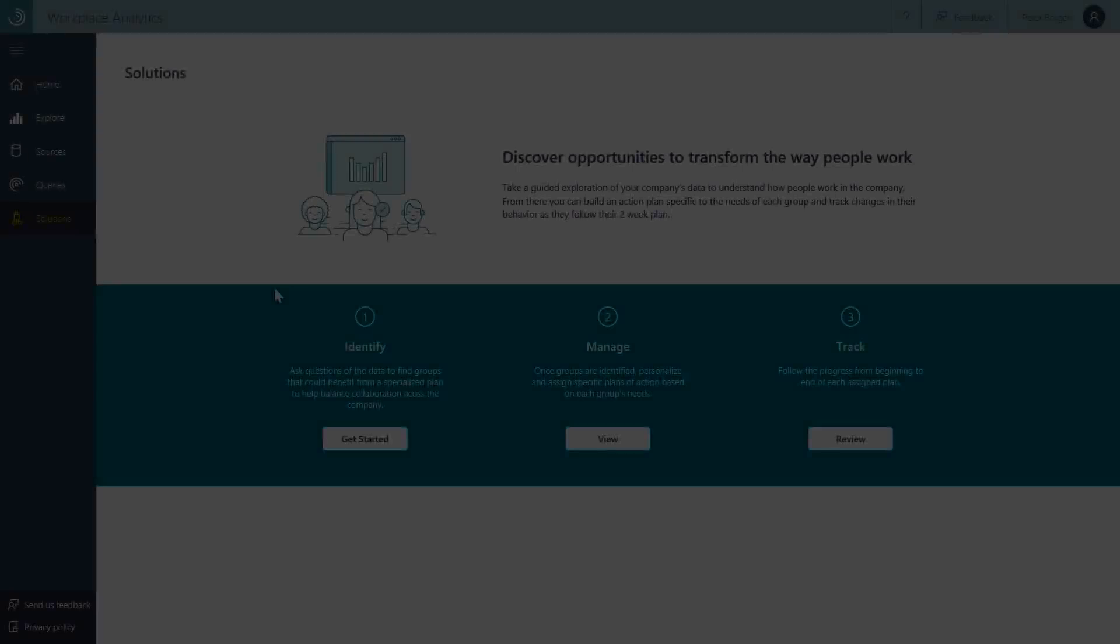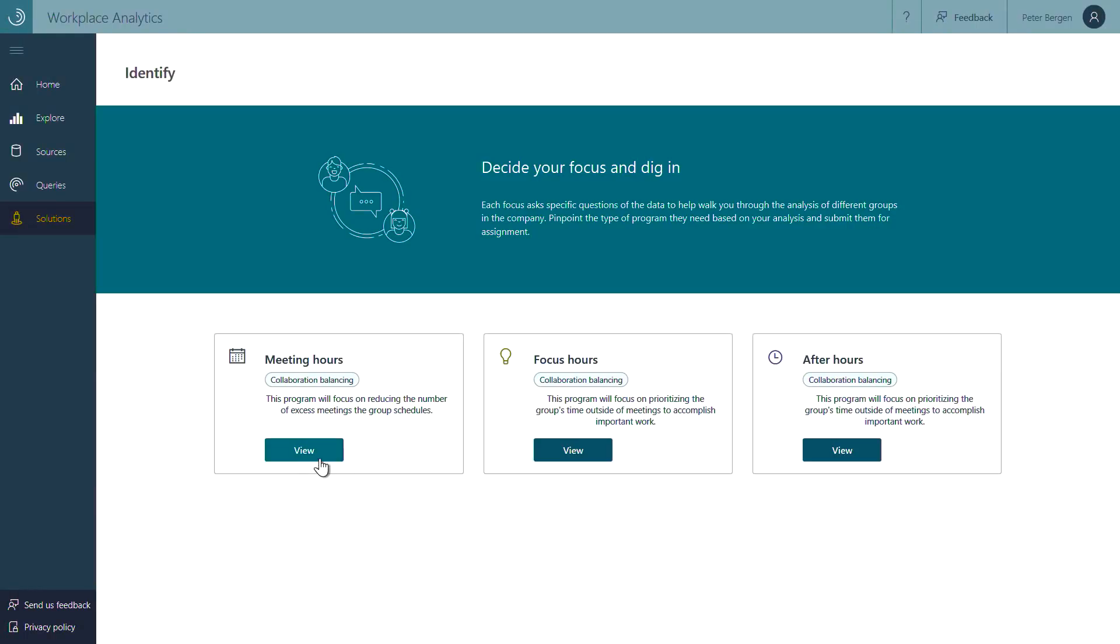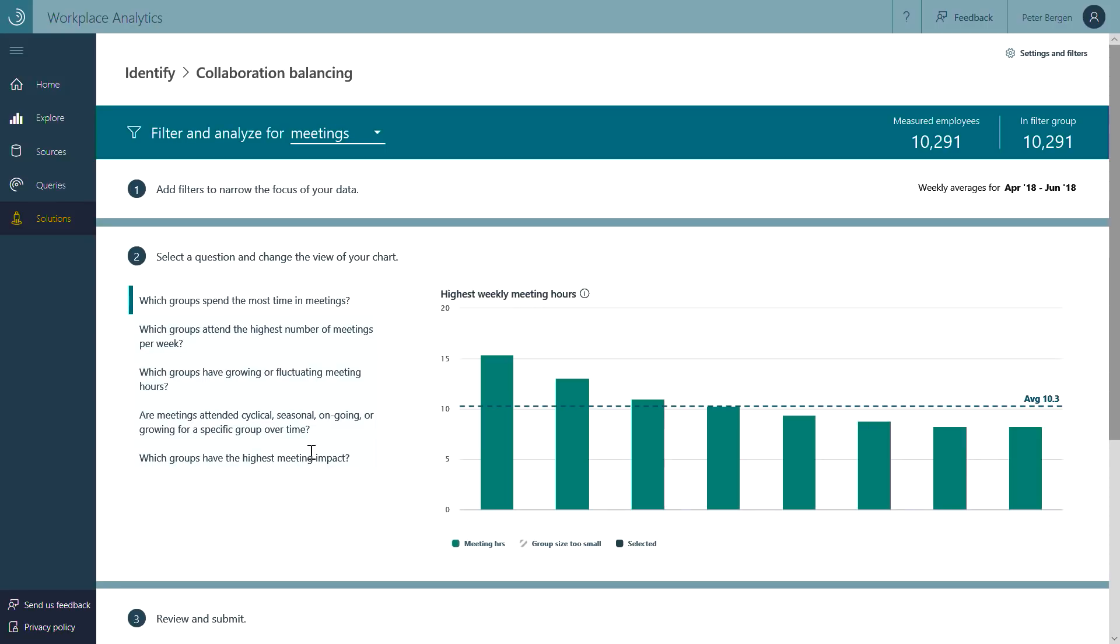To help companies drive real behavior change using these insights, the teamwork solution for Workplace Analytics, now in public preview, harnesses the combined power of Workplace Analytics and MyAnalytics. It starts in Workplace Analytics where you can find associations between collaboration patterns and important business outcomes.